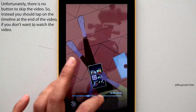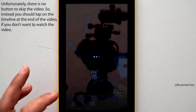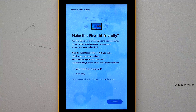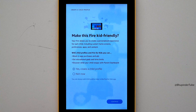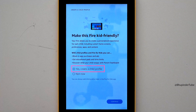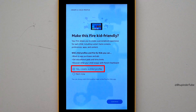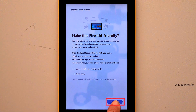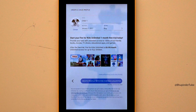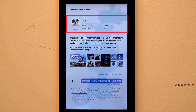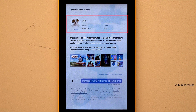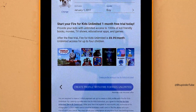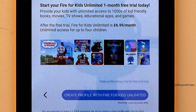Tap on Continue and you will get a video tutorial about the Fire tablet, which you can move forward to finish. Then you get a choice to create a child profile. If you have a child, tap on Yes and tap on Continue, then enter your child's details.